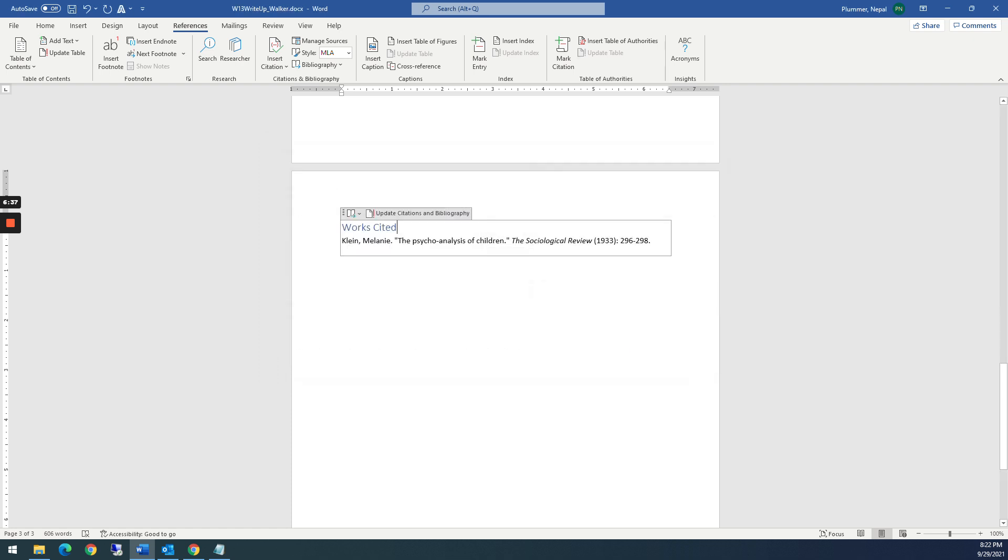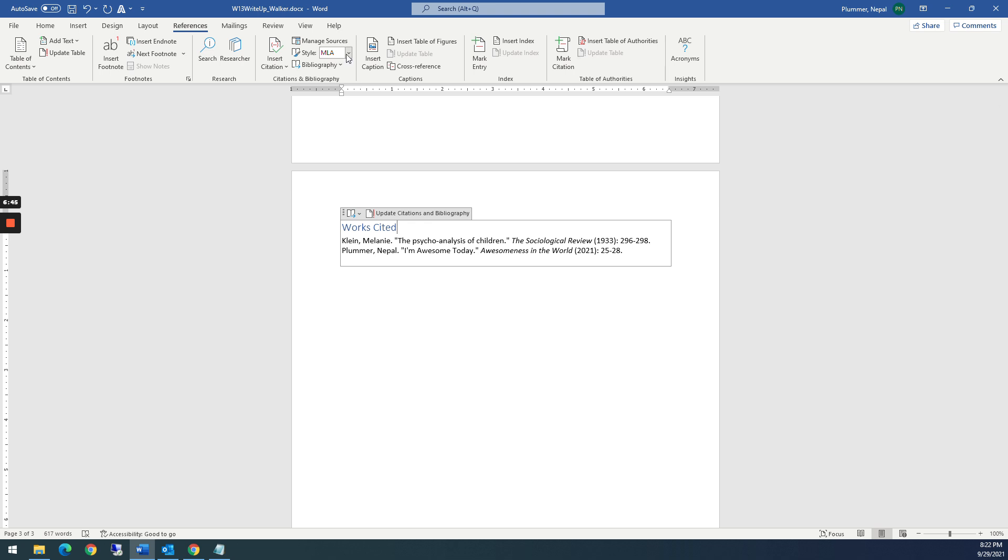But you notice that my works cited didn't update. But you can click this button here just above. It says update citations. Automatically puts the next one in. And so if I change this to APA, then it puts everything APA.